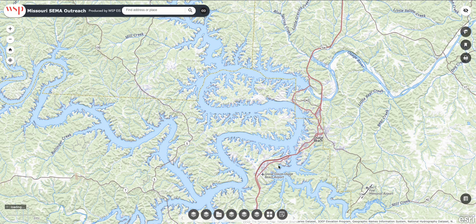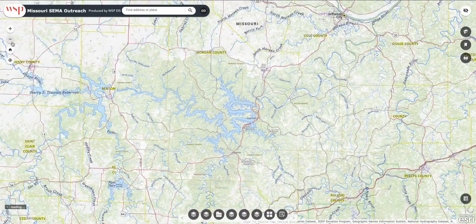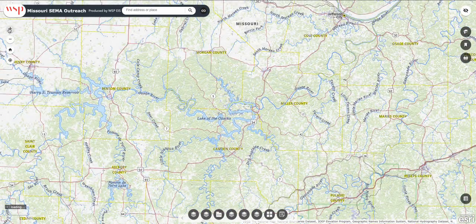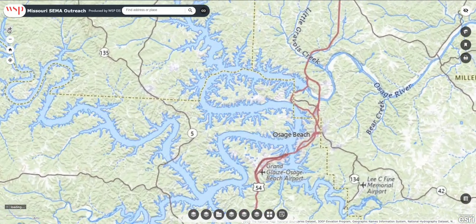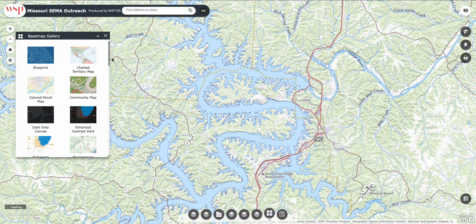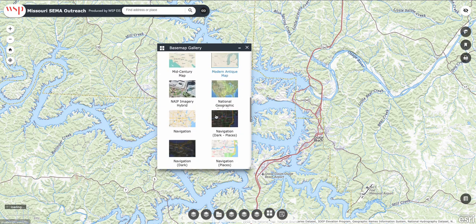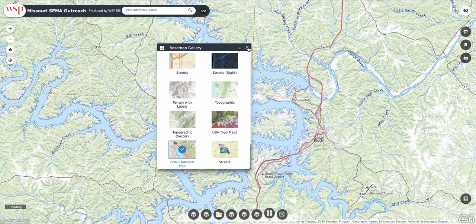If you go to the URL we've published in our article, you'll get to this page. This is the base map — you can zoom out all the way to the whole nation or globe. If you don't like the look of that map, you can change it down here in the base map gallery; there are various other types of maps, just FYI.